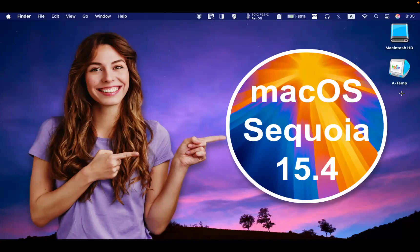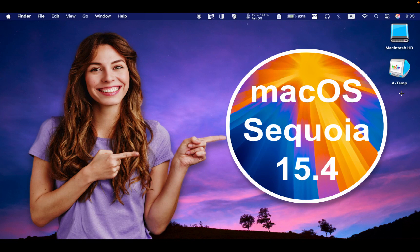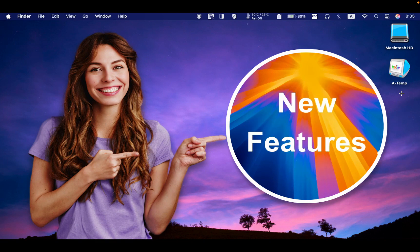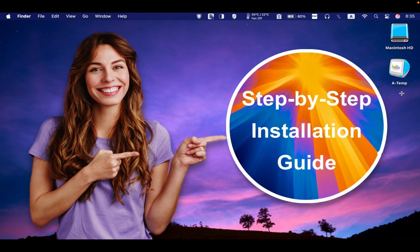Hello, today we will take a look at the macOS Sequoia 15.4 update, the final release, its new features, and a step-by-step installation guide.